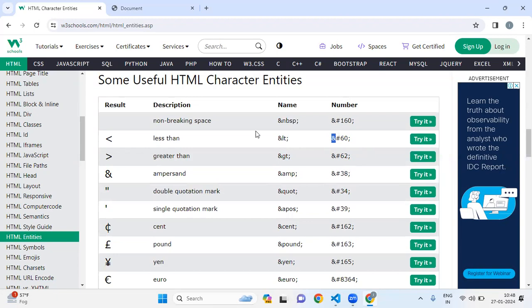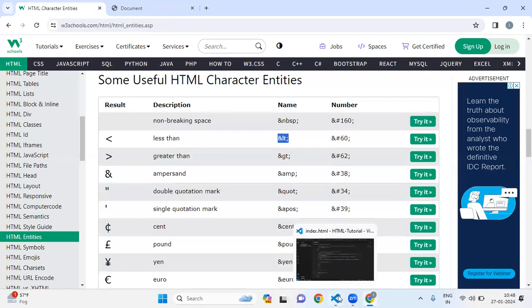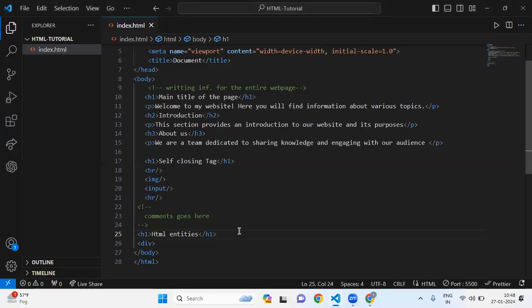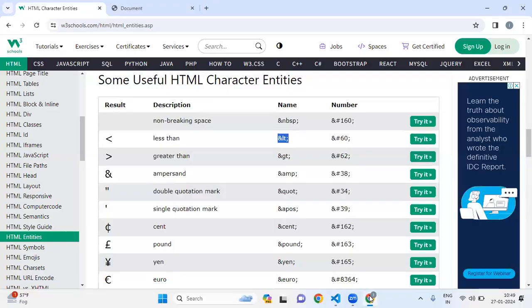If you want to use this symbol, you have to use this one. Let me use it and check if it's working fine. I'm going to paste this here, save this file, and let me see on my UI.